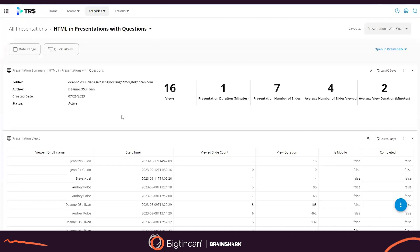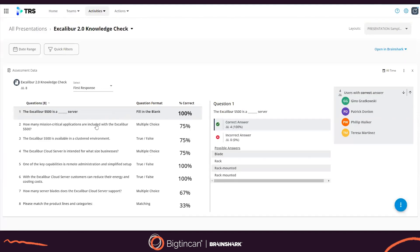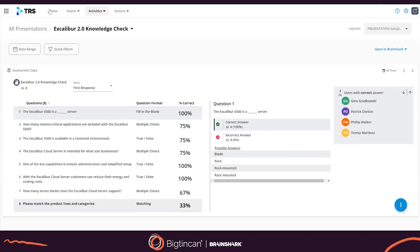Everything is tracked within our visual and customizable scorecards, including test and assessment questions.